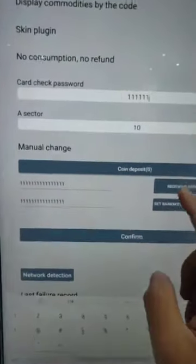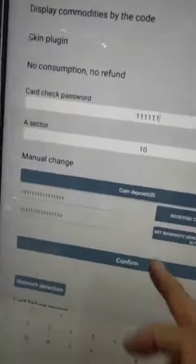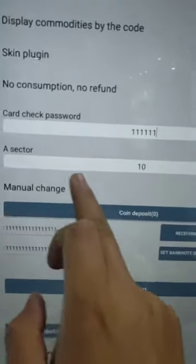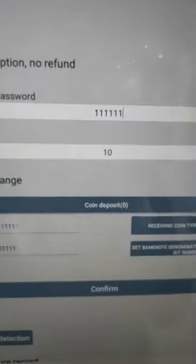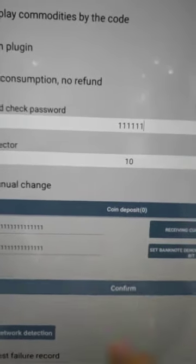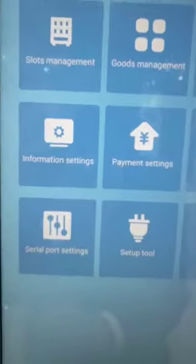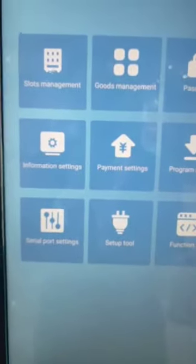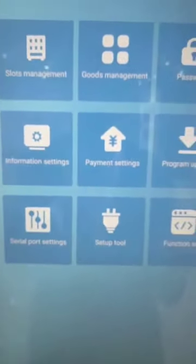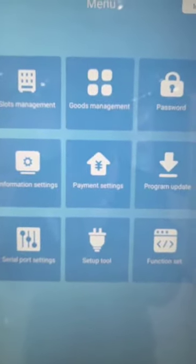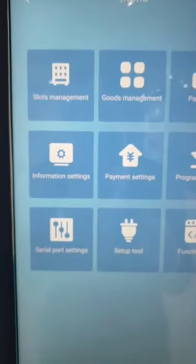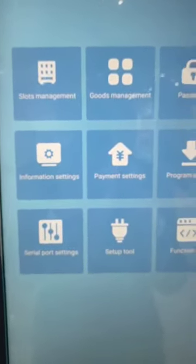This part of the setting is configured by yourself and is not fixed, but this parameter must be trusted. Once done, restart the machine and test the ID card. If you created the ID card through the software, you can see the ID card number through the website already.